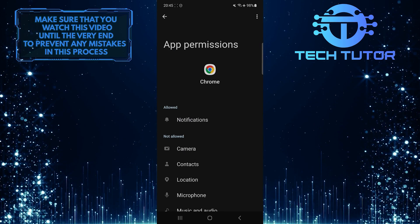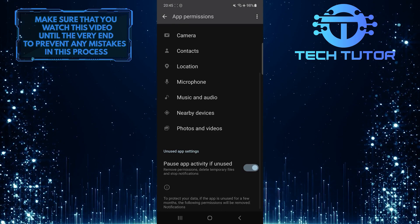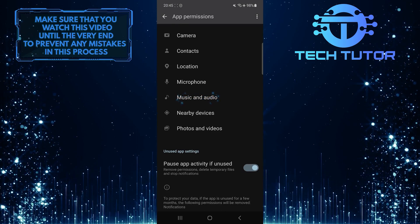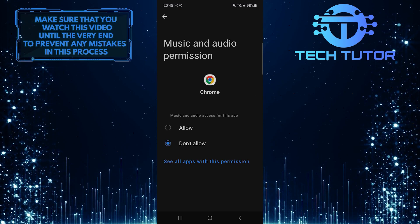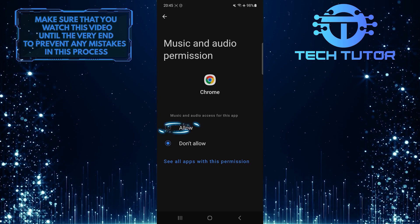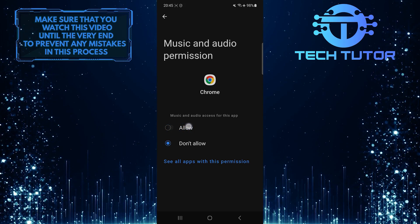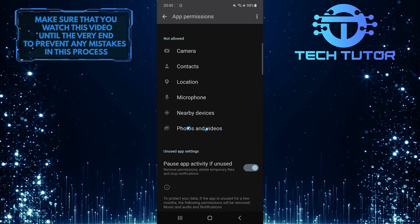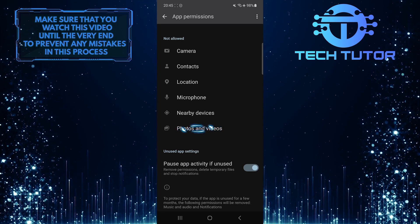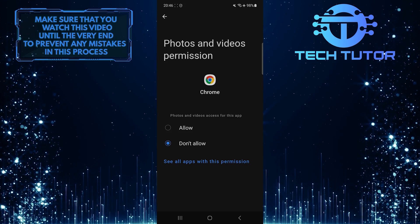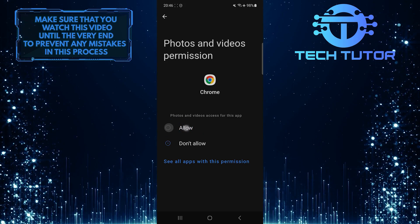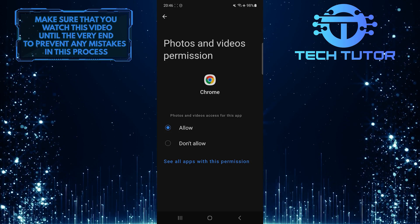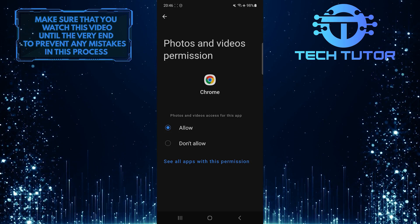To allow storage permission for this specific app, scroll down and tap music and audio. Tap allow. And then go back and tap photos and videos. Tap allow. By allowing these permissions, you'll allow storage access to the selected app.